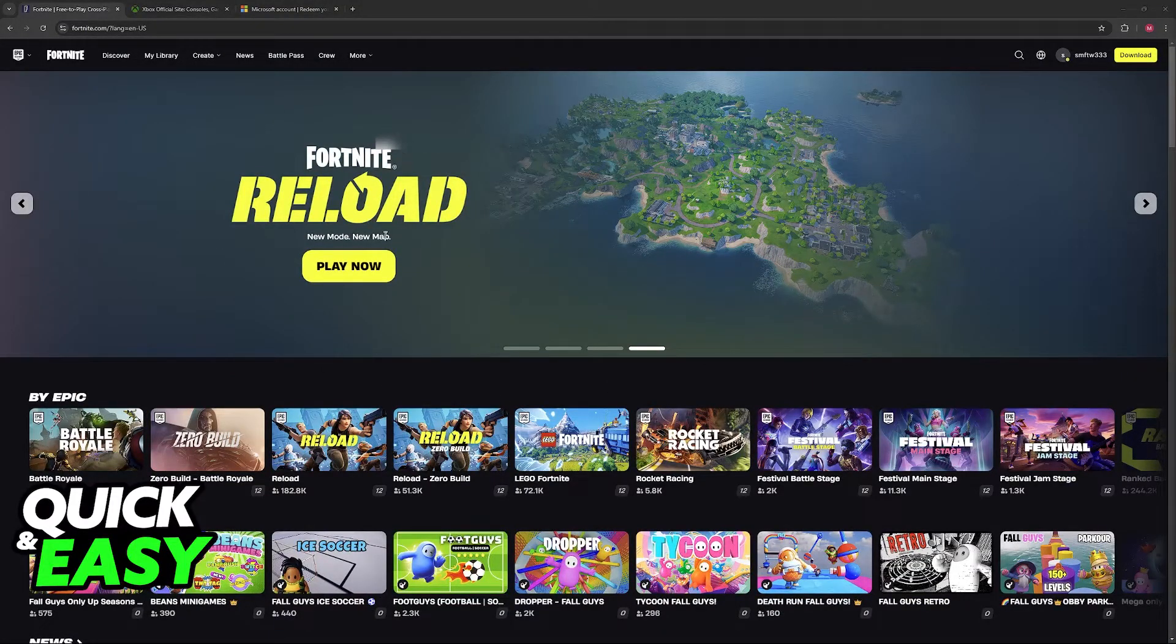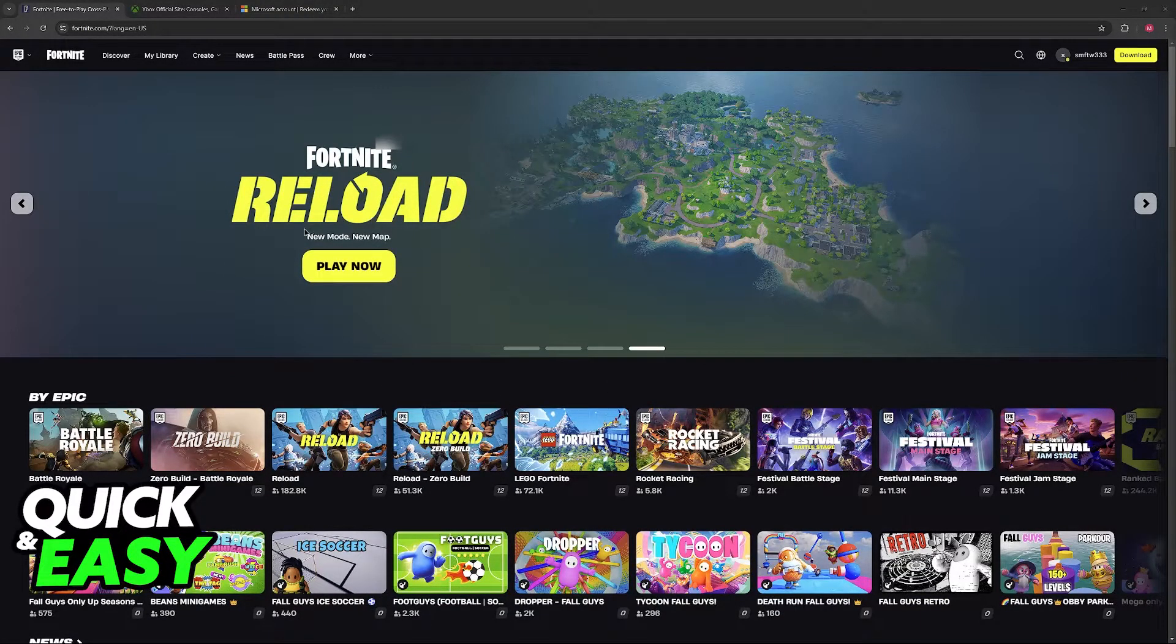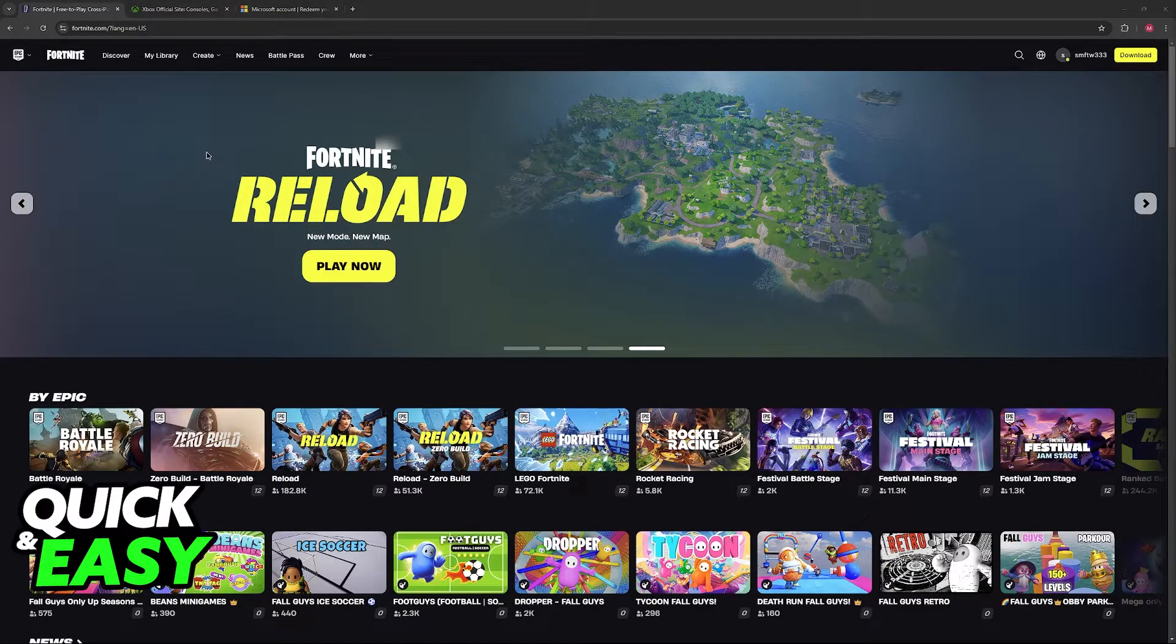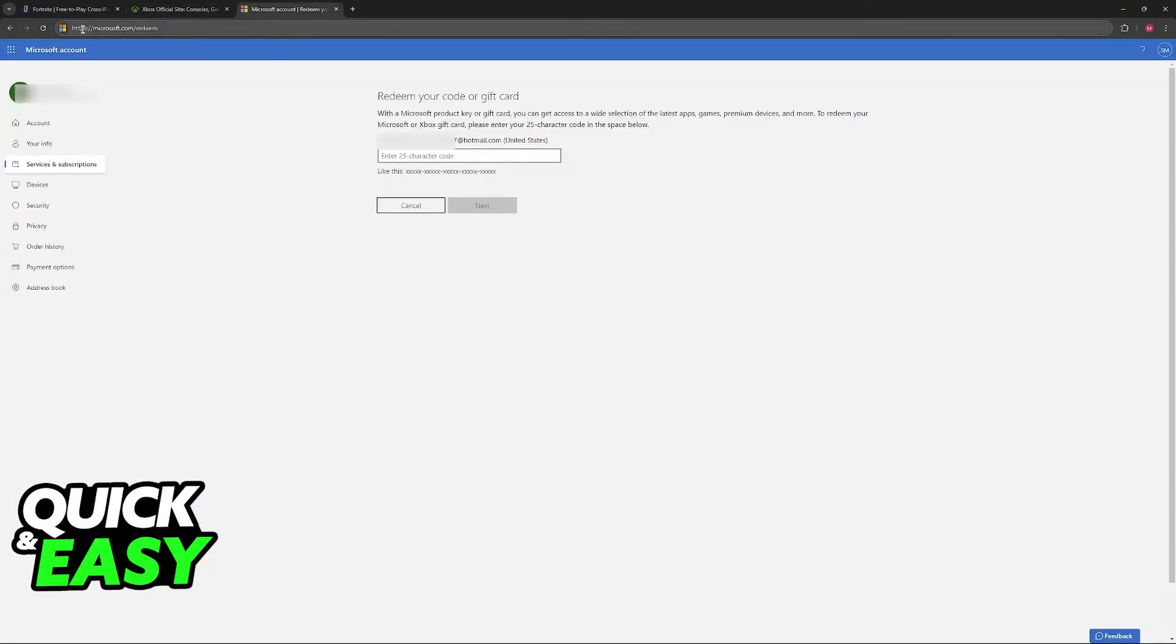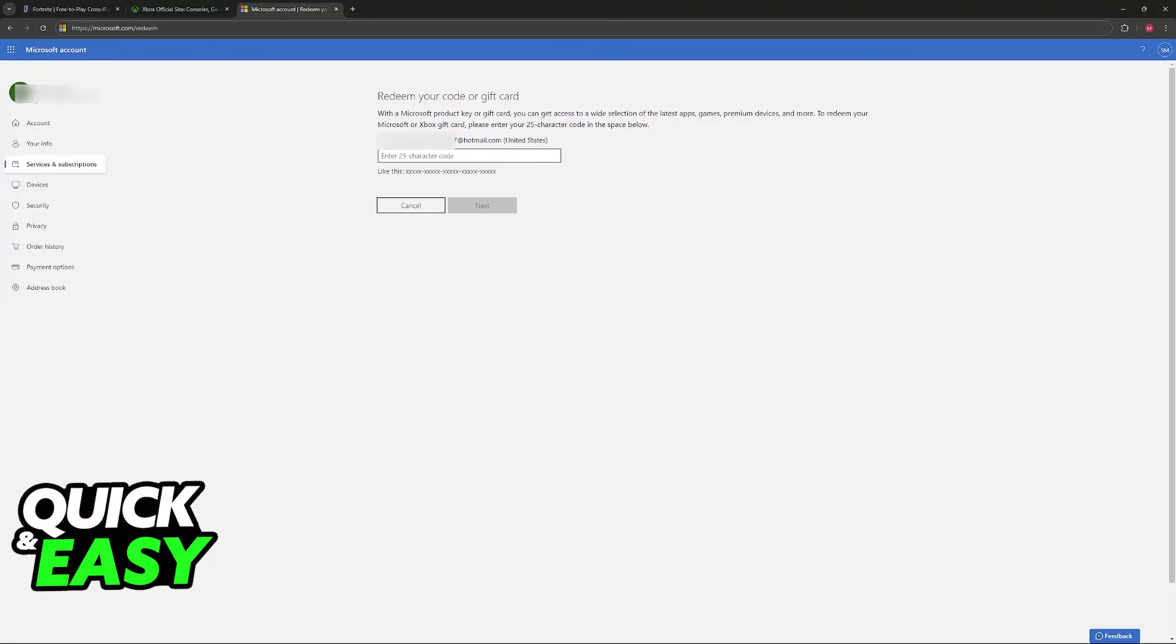Instead of doing this process on Fortnite itself, you have to go over to the Xbox site. Go to microsoft.com/redeem. After you access this page, you will be able to sign in with your Microsoft account, the one that you use to play Fortnite on Xbox, and then you can redeem the gift card here.